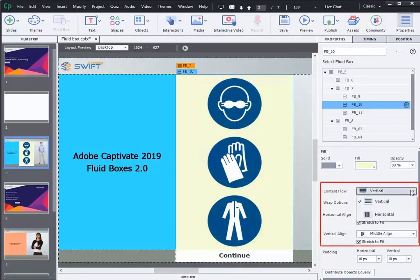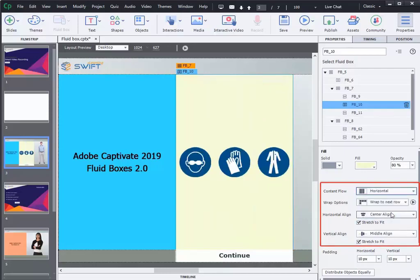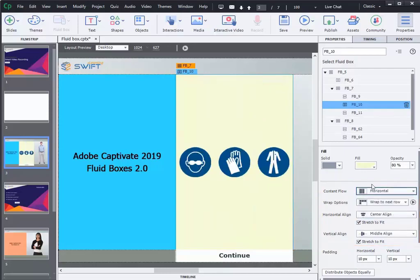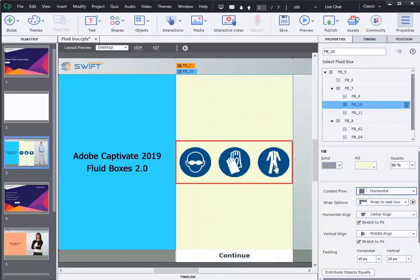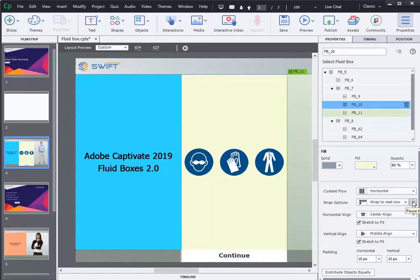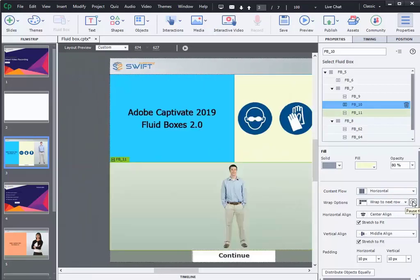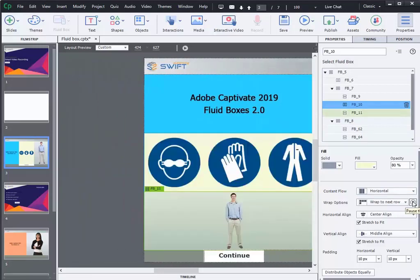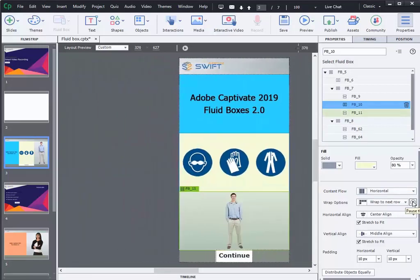You can customize the flow of the content using the content flow option. Layout preview option will be provided even in the properties inspector to check the flow of the content across the device sizes.